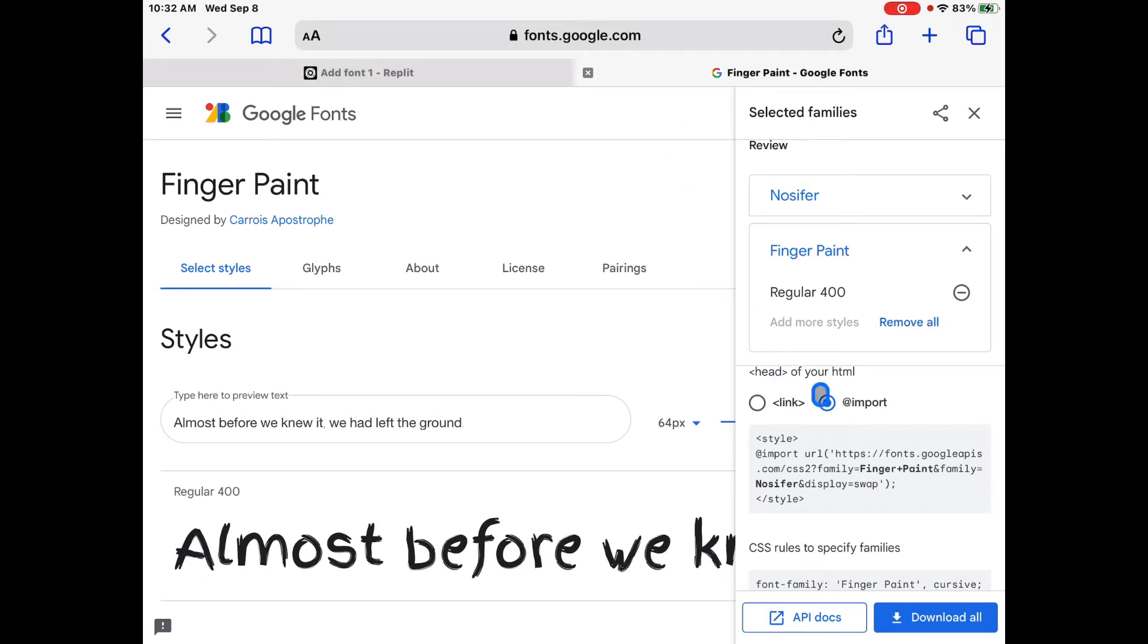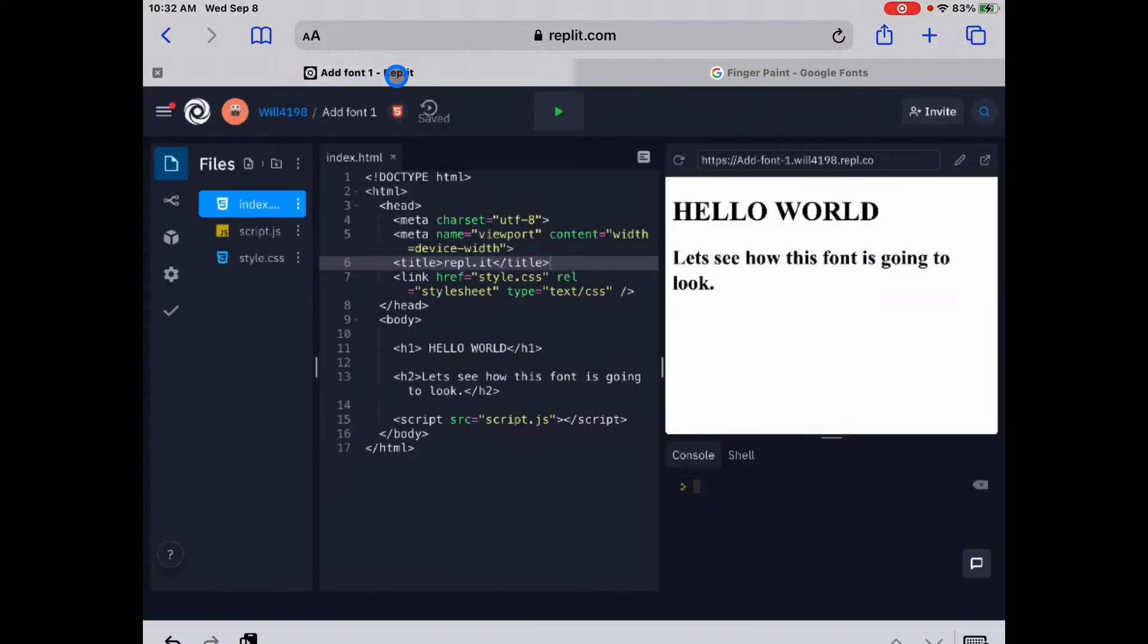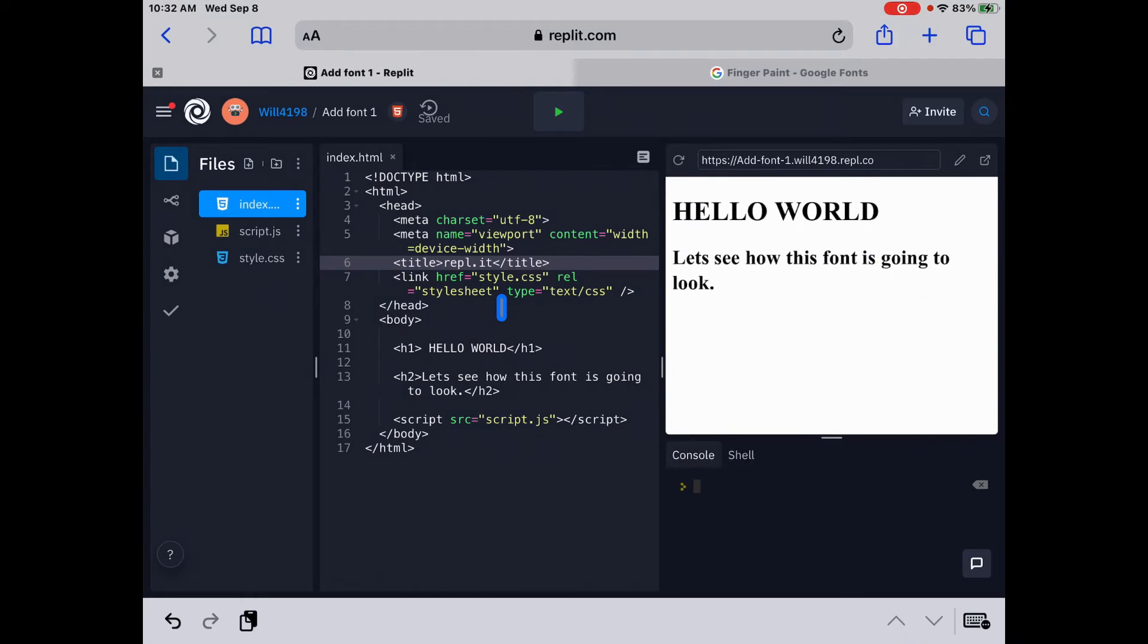So we're going to copy and paste where it says import there. And I'm not going to copy the style. I'm just going to copy it before the style, just after it and just before it, because I'm going to put this directly into the external style sheet. We're going to copy this.